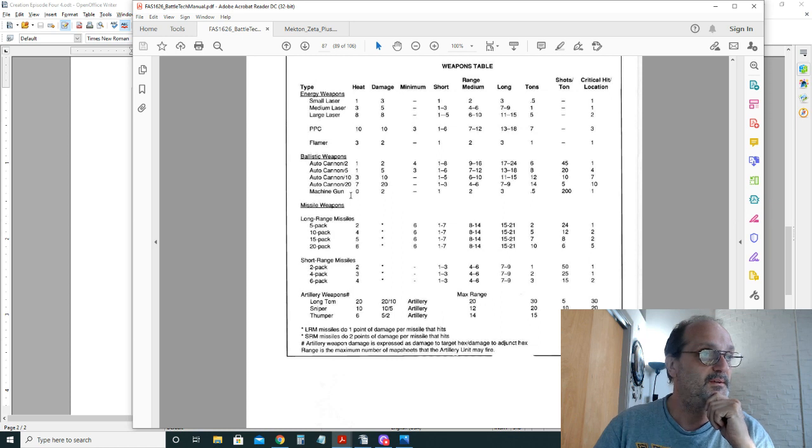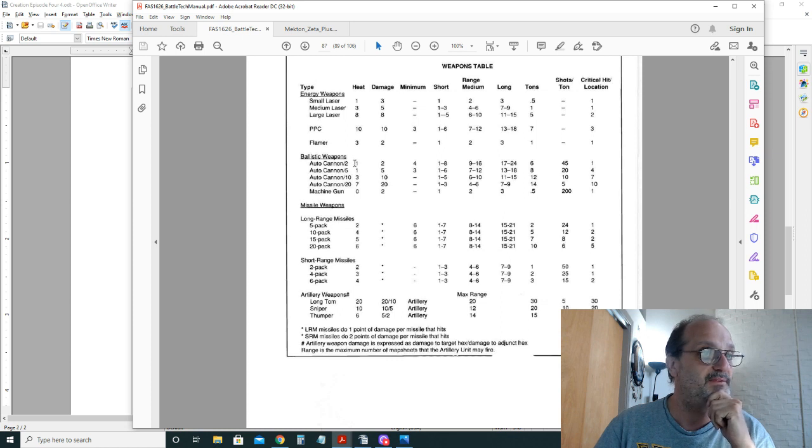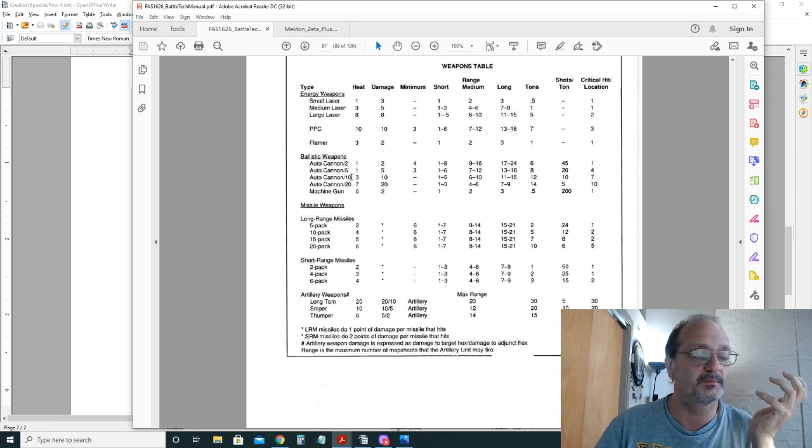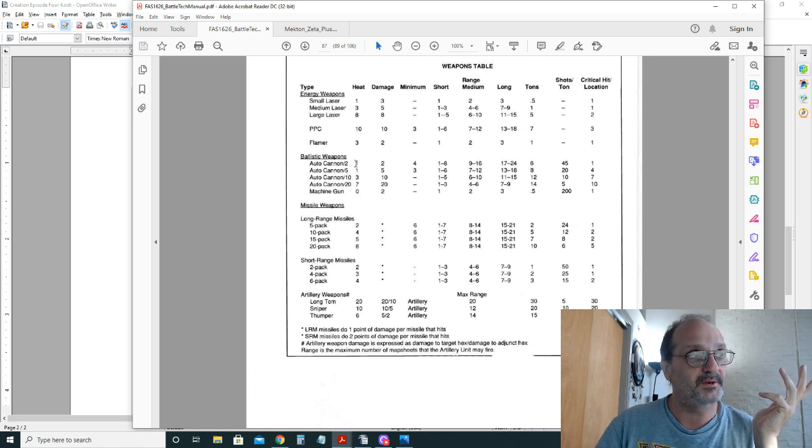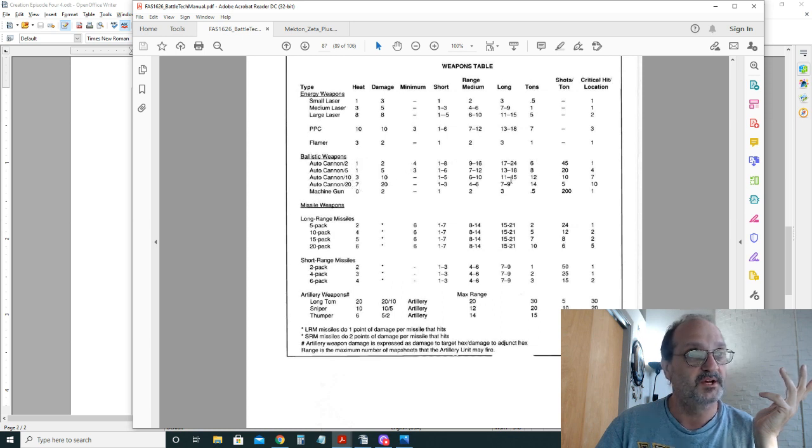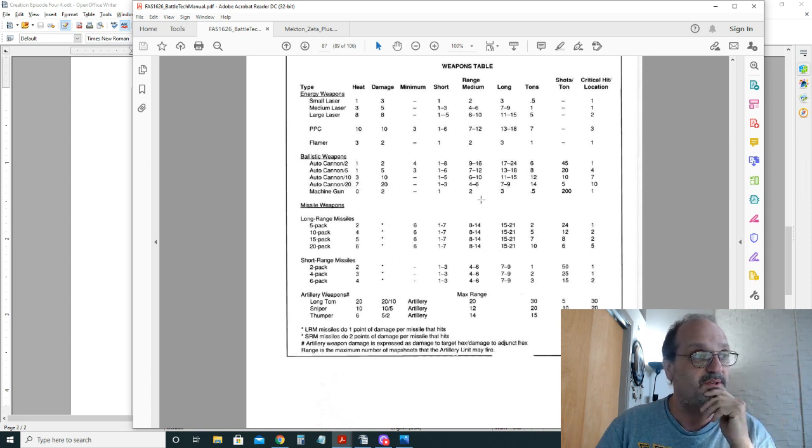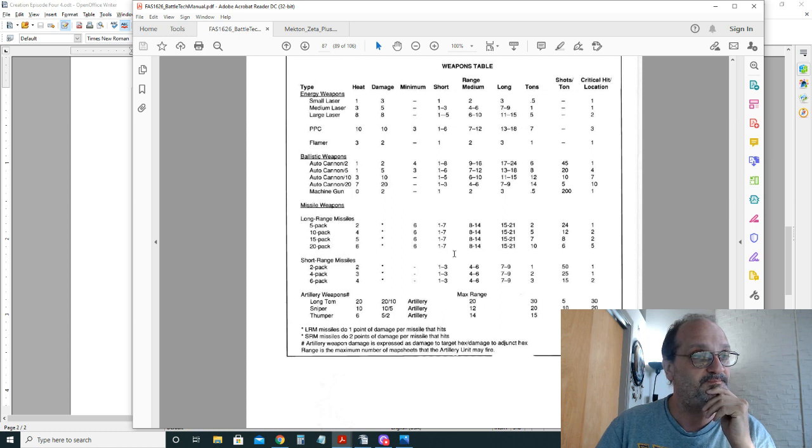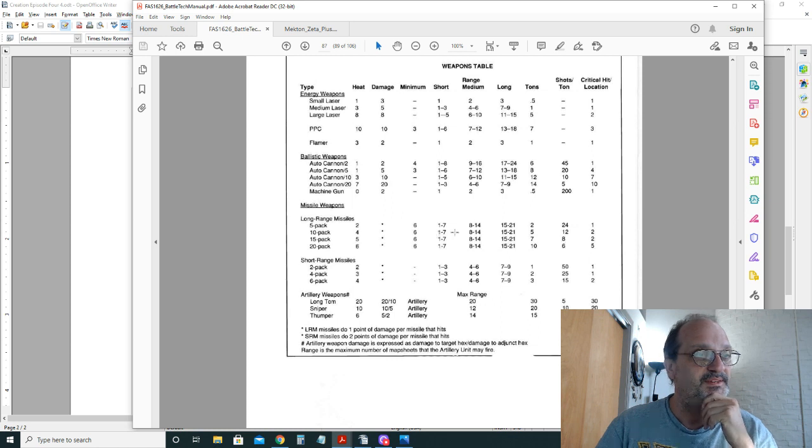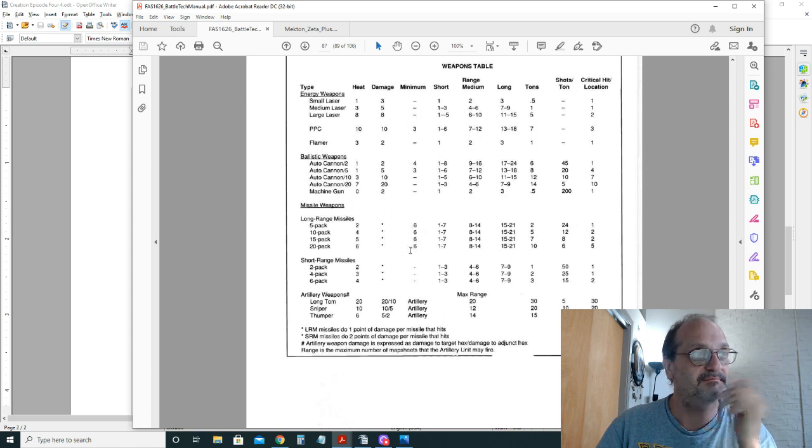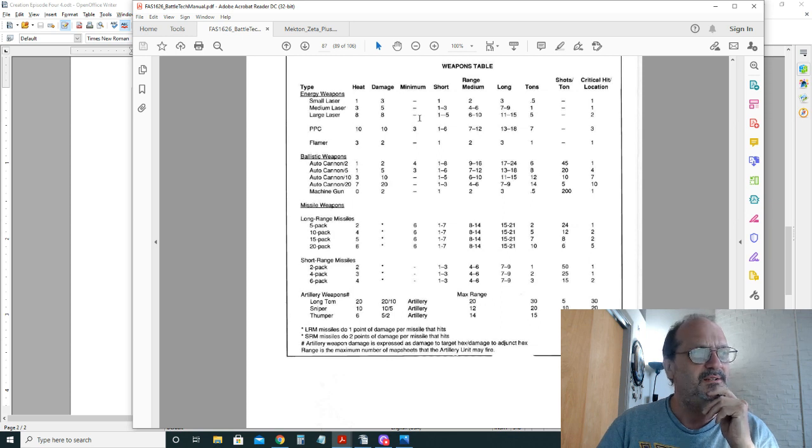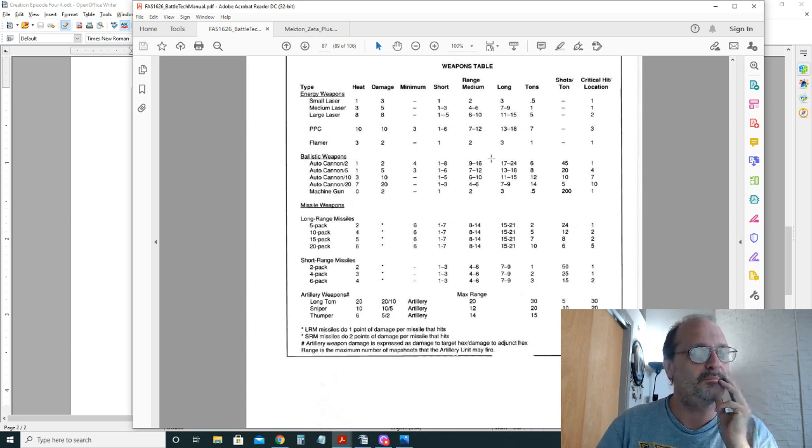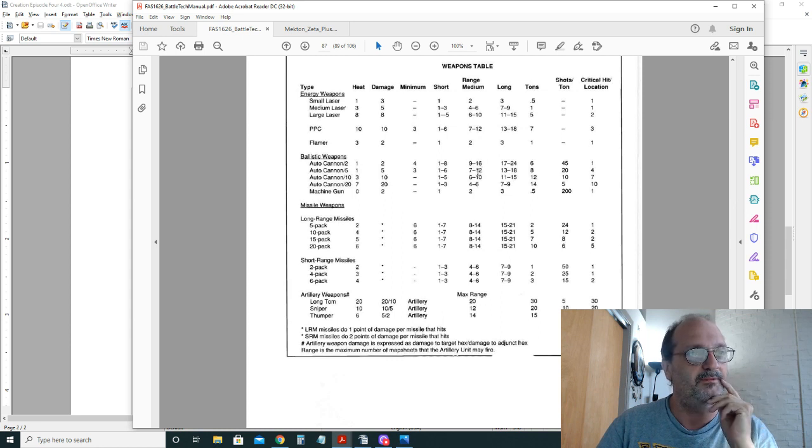The projectile cannons—they start off as light, long-range, and then as they go up in heavier shell volumes, the range drops. That's not realistic. Missile launchers have your short-range and long-range, and they have minimum ranges. That's something you put in for gameplay, especially for longer range weapons, but that's not really a mechanic that Mekton has.